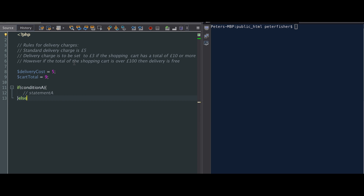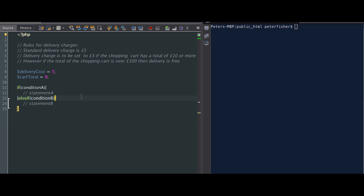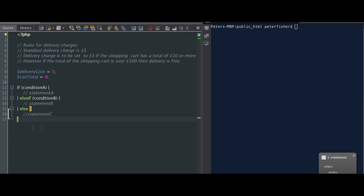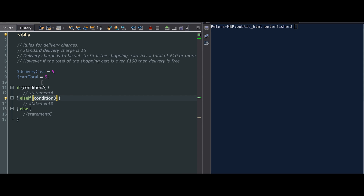Now if condition A isn't true, you fall into an else section and you run statement B. In PHP you can also chain if conditions together. So you could have an else if, and we run condition B, and we can also have another else block in here — that will run statement C. So we're saying if condition A is true, then we run statement A. Else if condition B is true, we run statement B. Now if neither of these are true, we fall into the last else section and execute statement C.